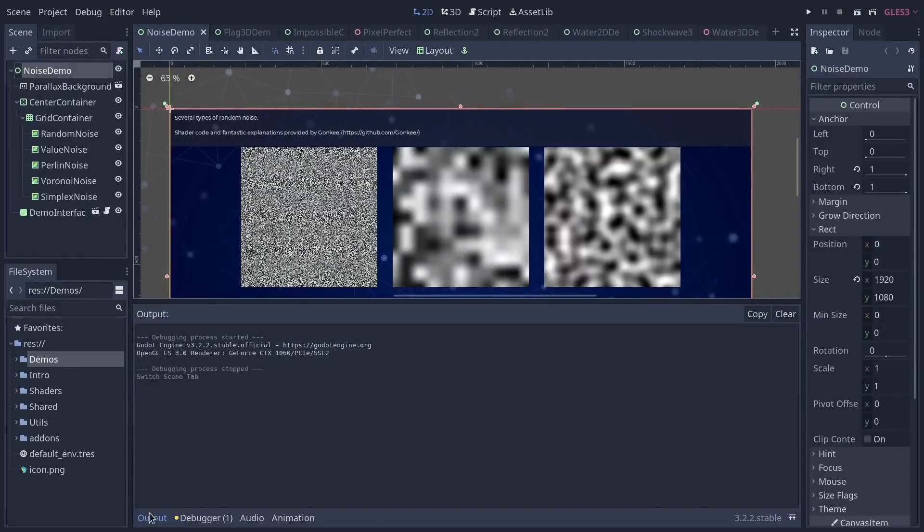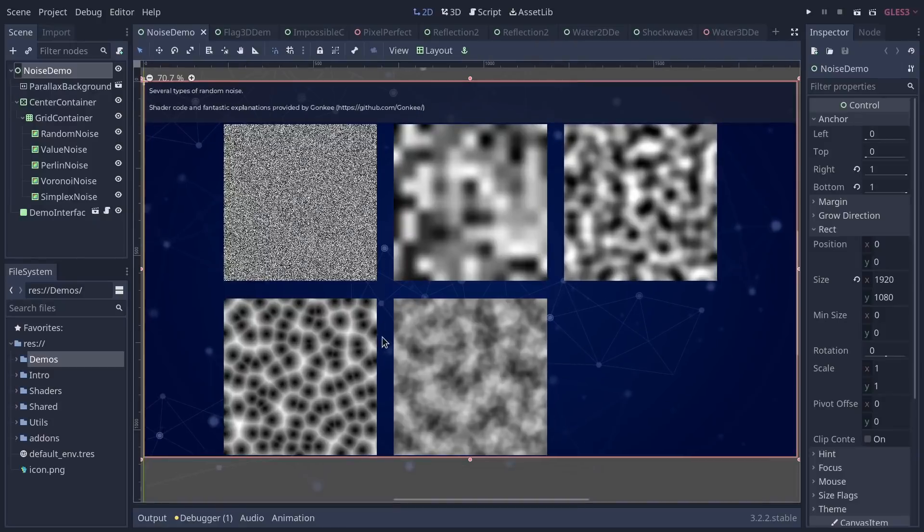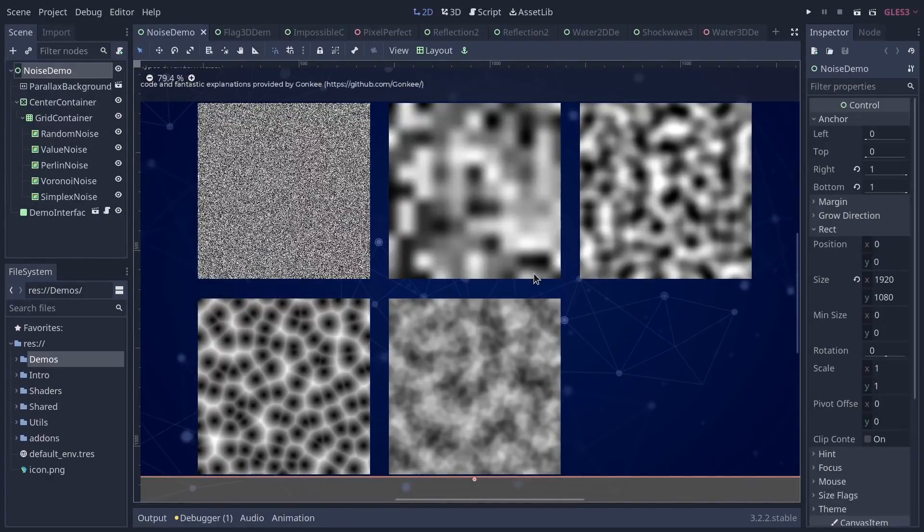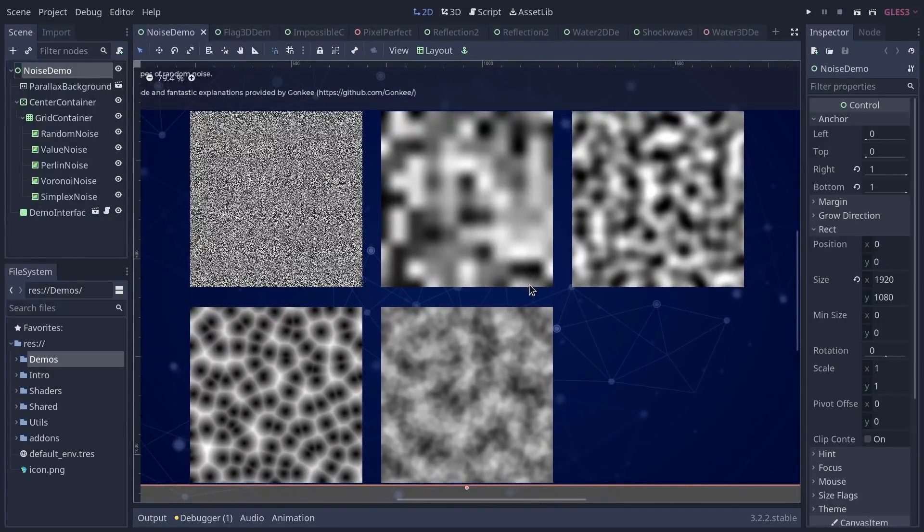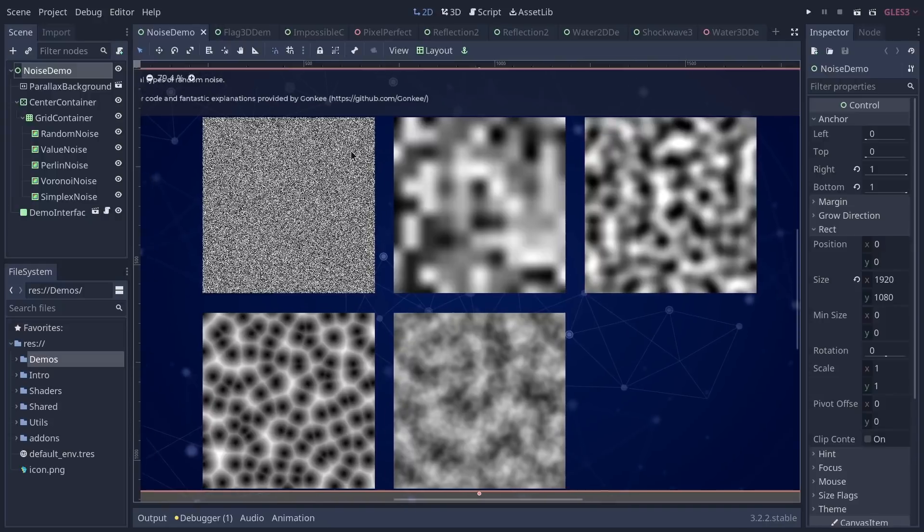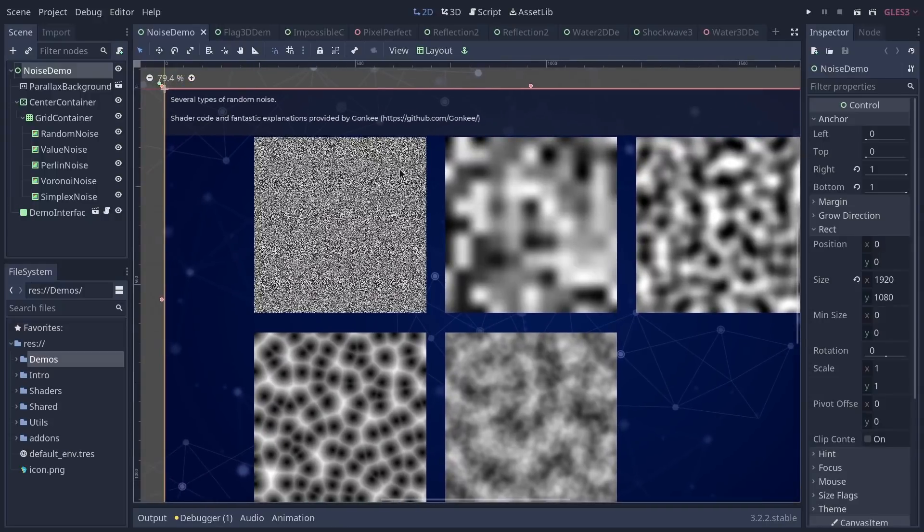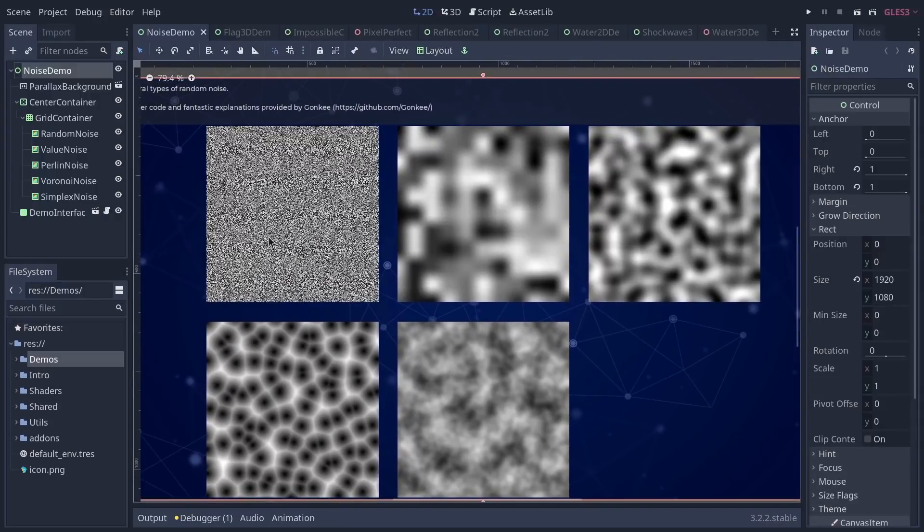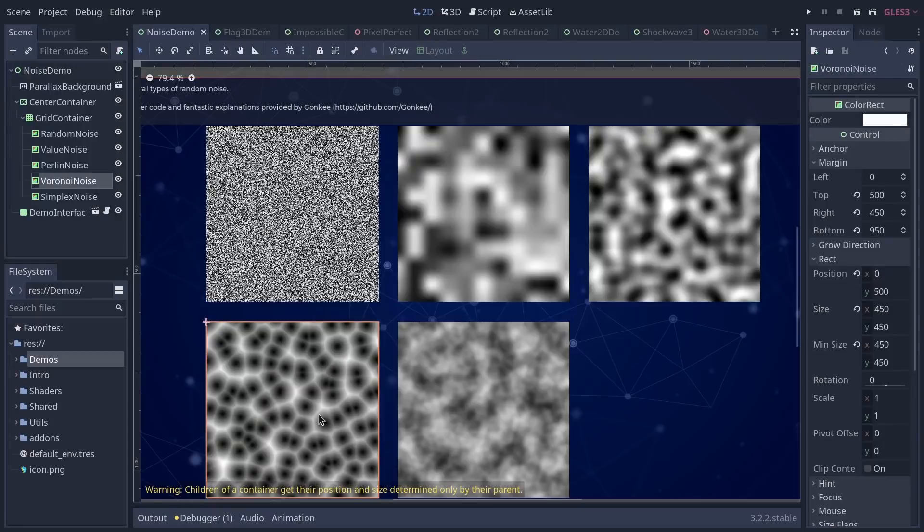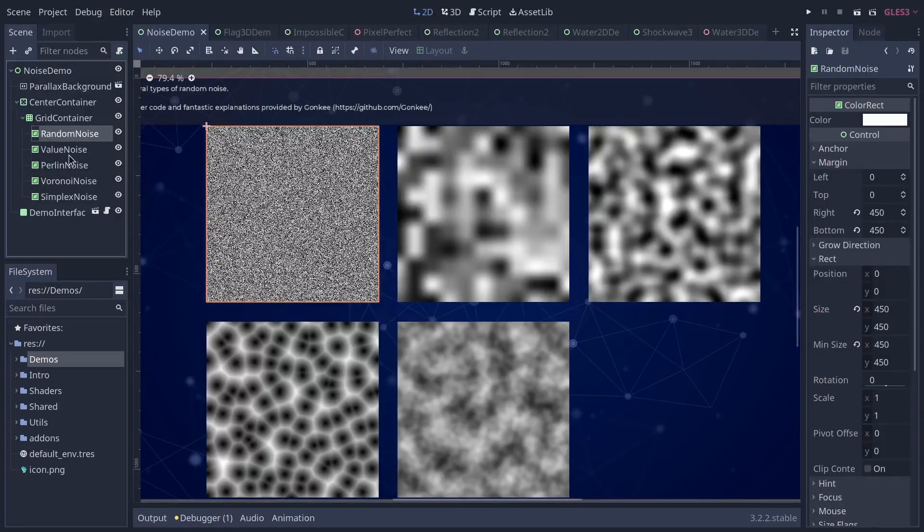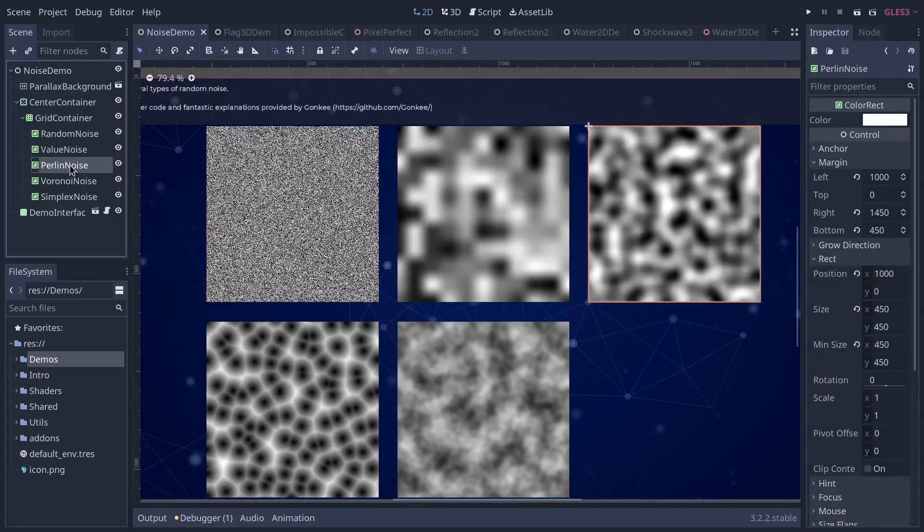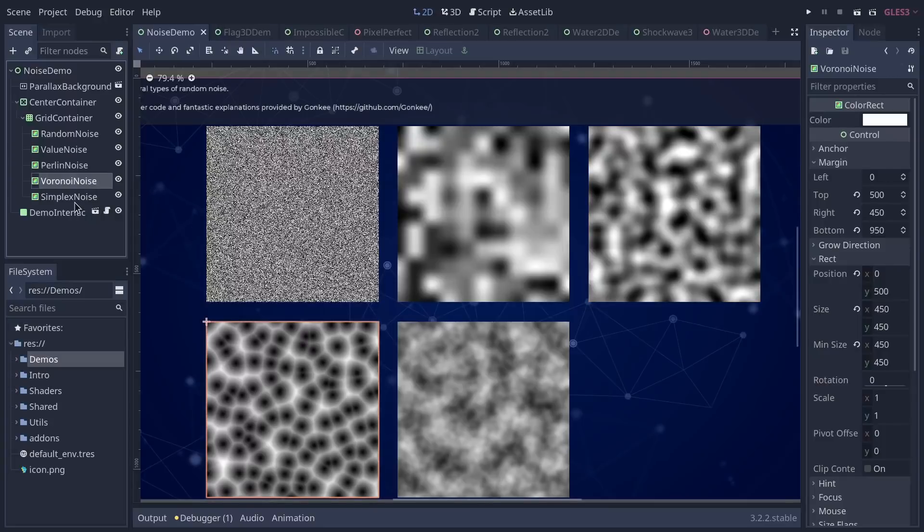You have the noise demos. I think I have to ask Francois, but I think he reused and customized the code provided by Gonky. So you have some different noise generator functions: the noises are random value-based, Perlin noise, Voronoi, and Simplex noise. They are the base of many effects in shaders, especially procedural effects.